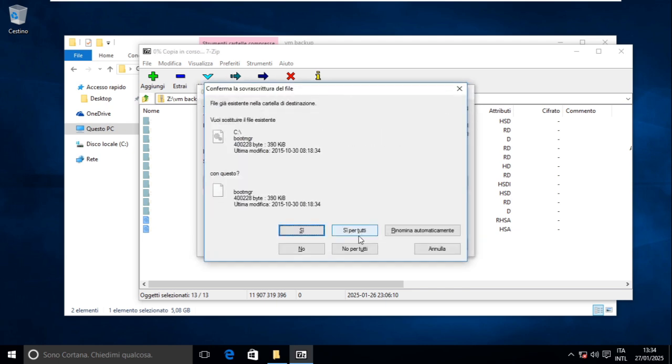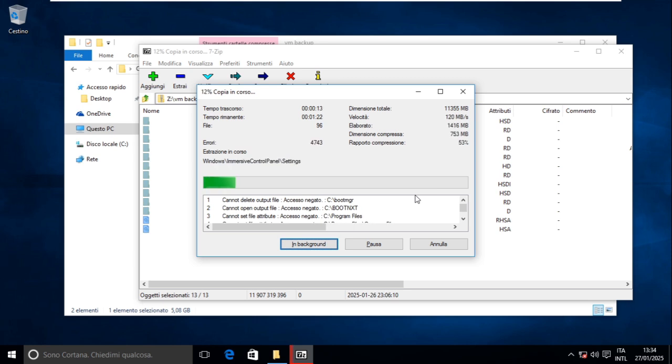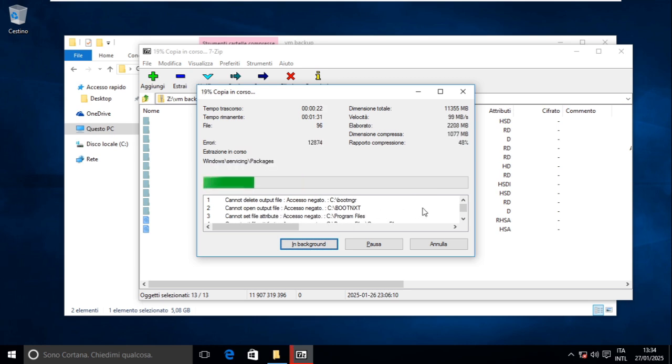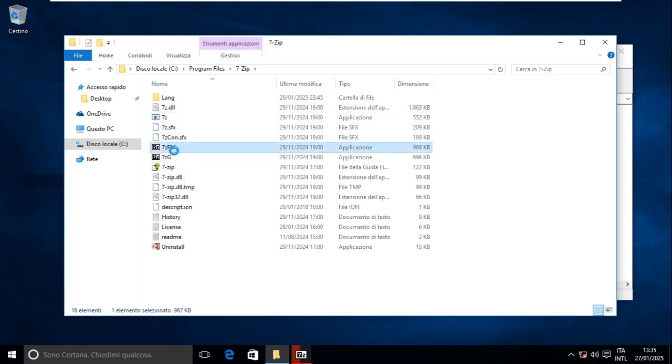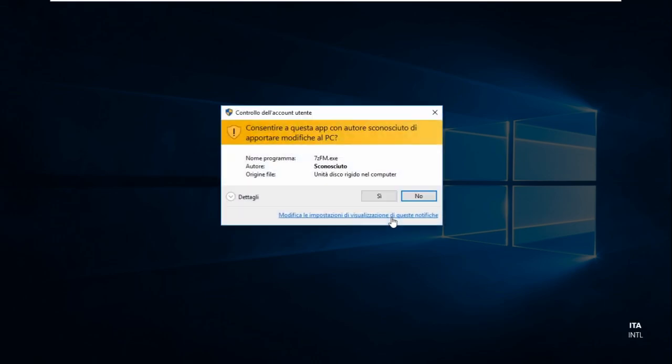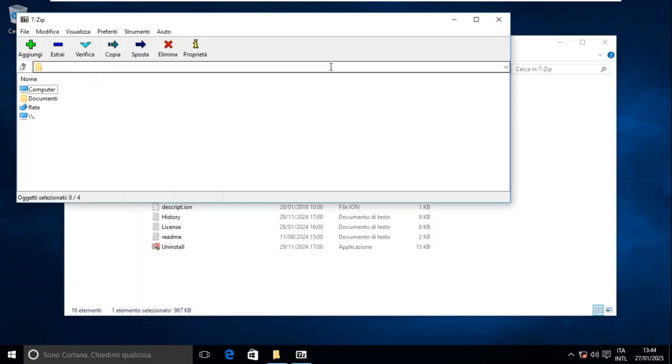Yeah, replace everything, if it can. Perhaps I should have run this as administrator. Cannot open, access denied. Let's find 7-zip here, 7-zip file manager, run as administrator. It's done, but there are a lot of errors. Let's repeat that with 7-zip as administrator.